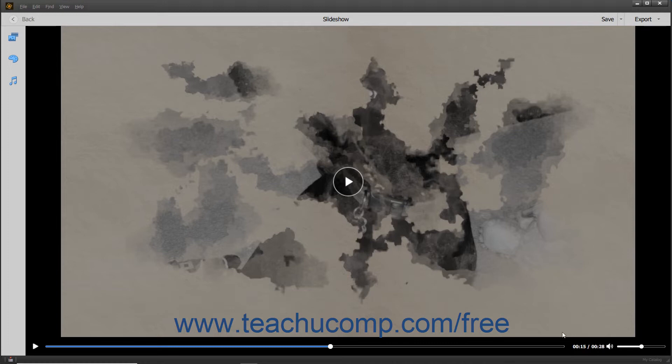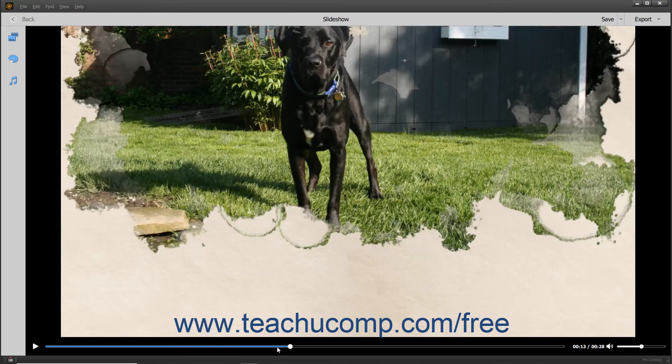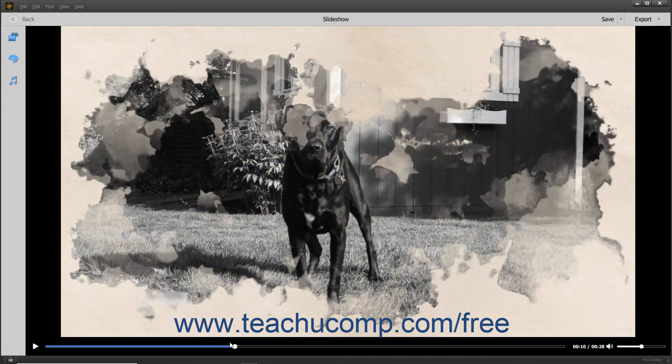You can click and drag the small dot within the Slideshow Timeline Scrubber to rewind or fast-forward the slideshow.